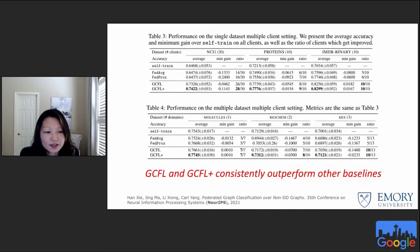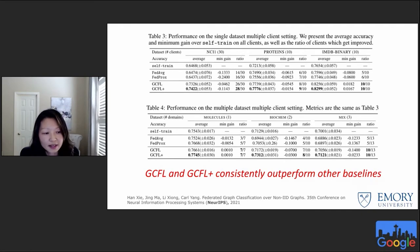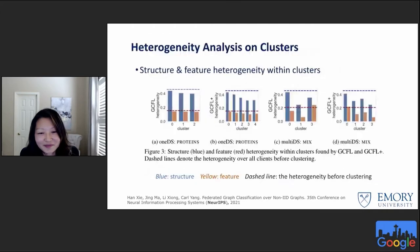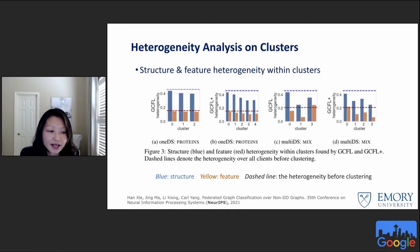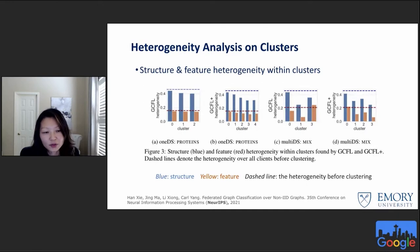Here are sample results for both single-dataset multi-client and multi-dataset multi-client settings. GCFL and GCFL+ outperform the baselines — federated averaging and FedProx, which handle data and system heterogeneity in non-graph FL. The results also show that feature and structure heterogeneity are indeed reduced by clustering: the dash line shows heterogeneity before clustering, and the blue and yellow bars show reduced structure and feature heterogeneity within each cluster after clustering, contributing to better performance.